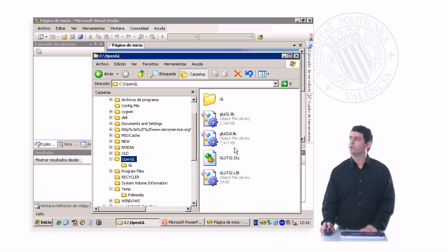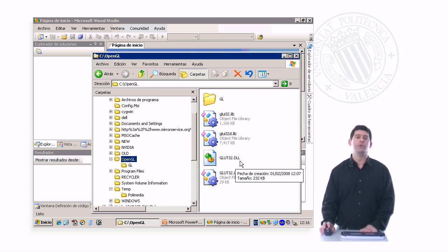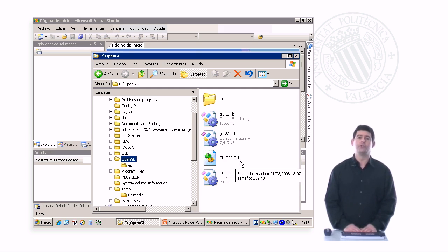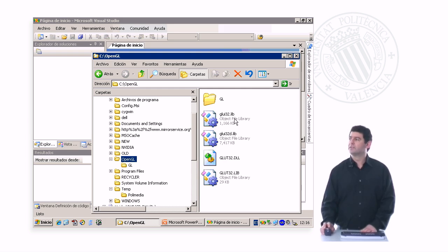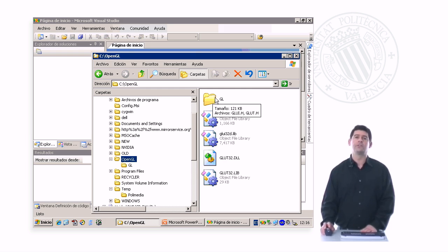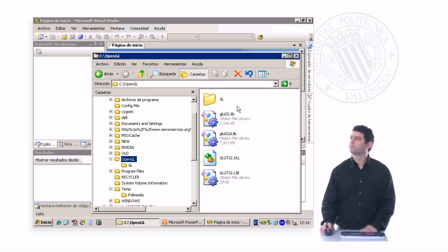Actually, GLUT32.dll must go inside of the Windows slash system32 directory. All the other ones can stay here.